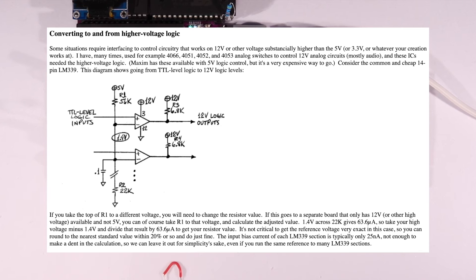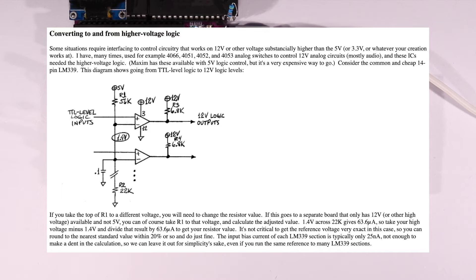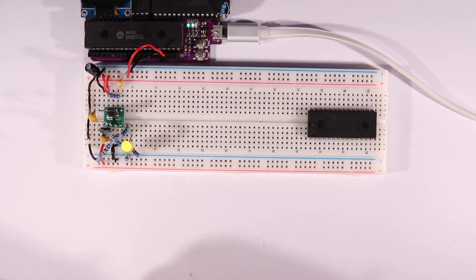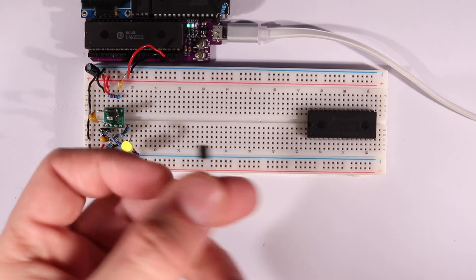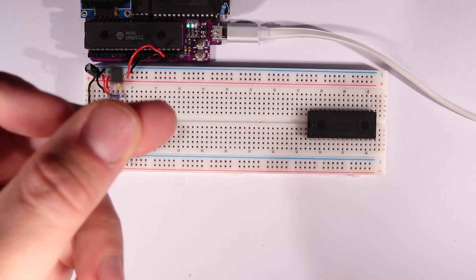At first, I thought about controlling it using an open collector comparator like the LM339, which is what Garth Wilson suggests in his 6502 potpourri, but since we need more current than we can draw through a pull-up resistor, we would still need another driver to get the current we need.